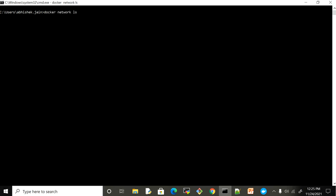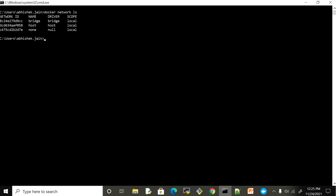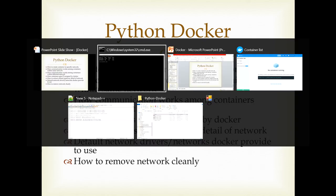In the last video we saw how to list down networks and understood there are three types of network drivers. The first one is bridge, which is the default driver for Docker containers — meaning if you do not provide the network flag while creating your container, your container is always going to run inside the bridge network, which is the default network created by Docker when you install it. Then we have host and none.